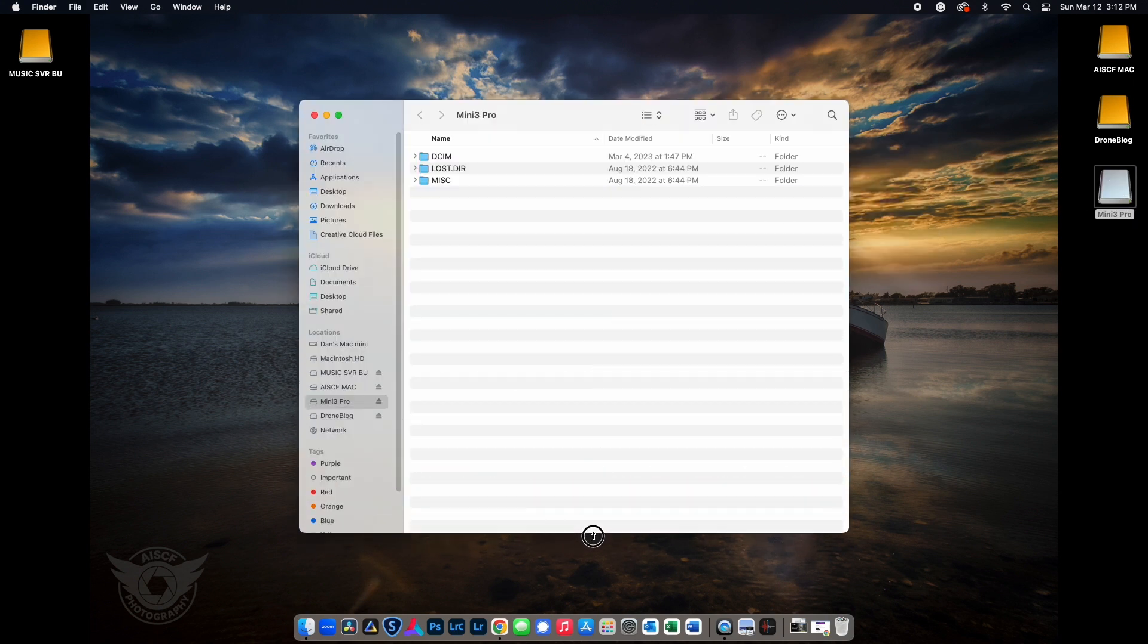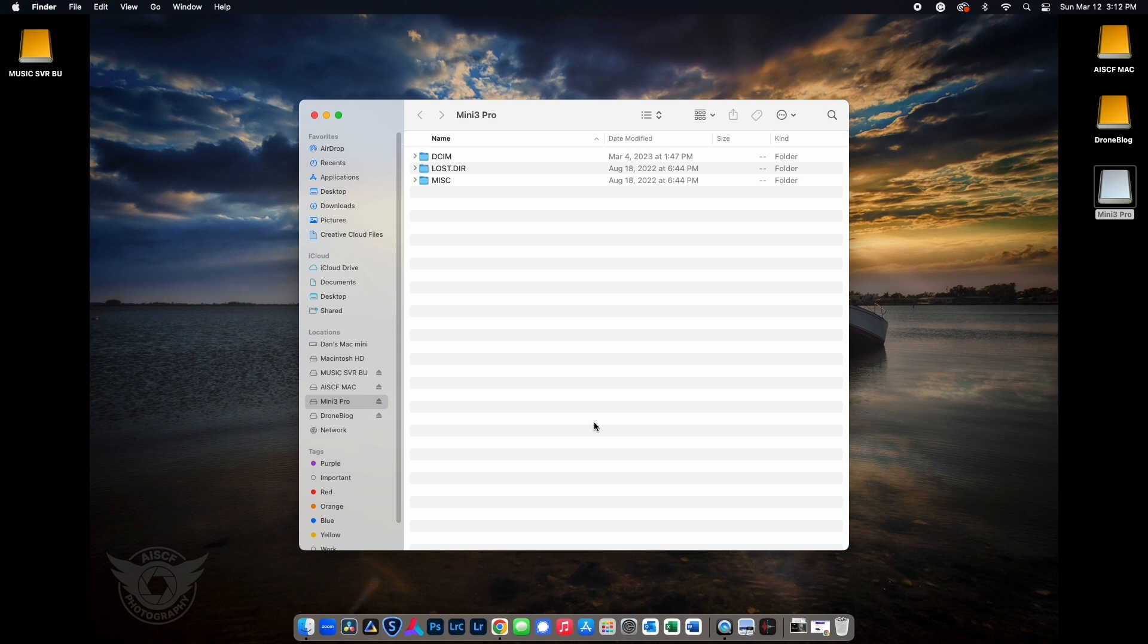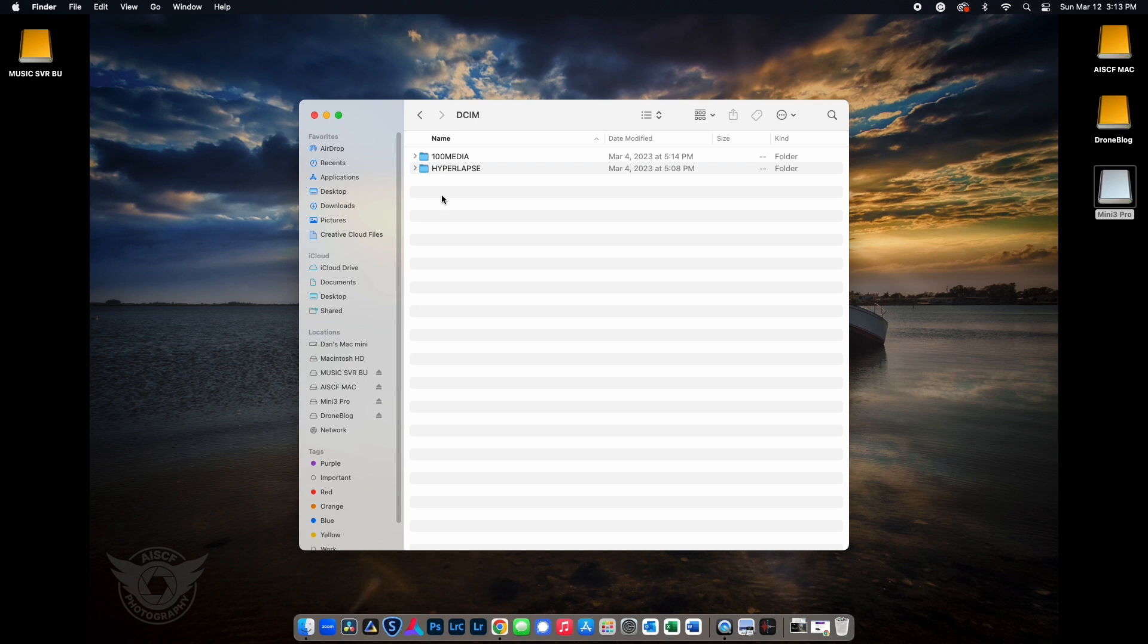Next, after you double-click the SD card icon, a Mac Finder window will open showing you the contents of the card. To access your Mini 3's pictures or videos, double-click the DCIM folder.